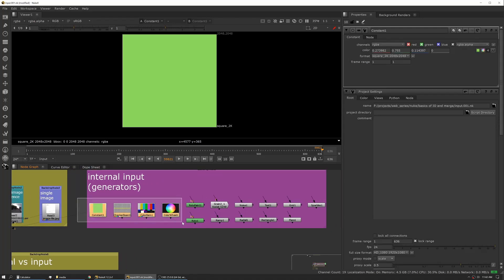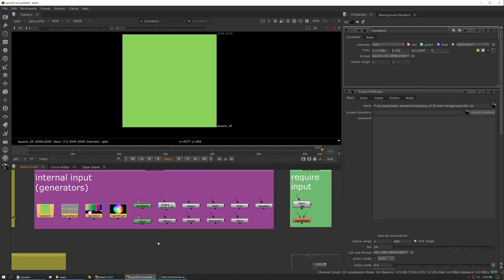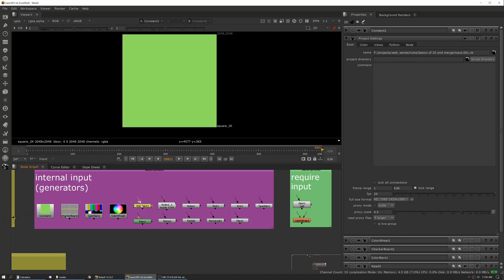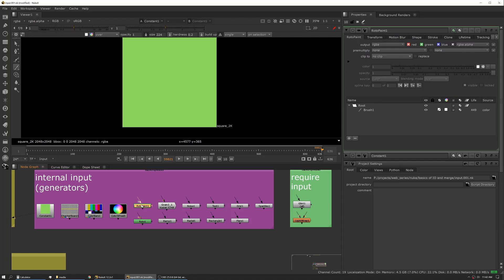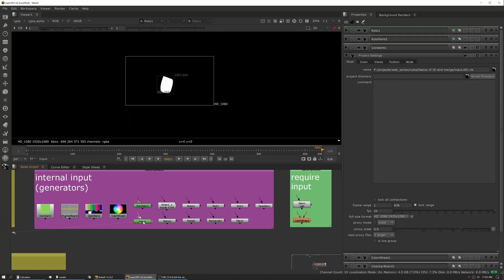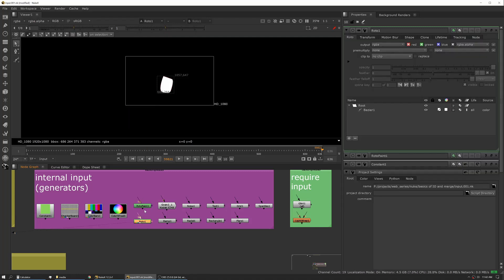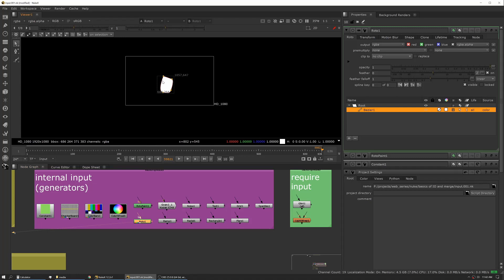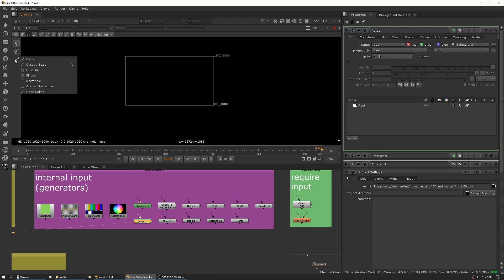So those are sort of the self-contained generators. Next up, you have generators that either can work by themselves or in conjunction with an image input. So the big ones that you'll use all the time is Roto, Paint, and Roto. And those actually allow, and we'll just view them and I've drawn some in here, I'll clear it out. So a Roto shape allows you to draw a spline. This is how you're drawing masks, this is how you're drawing shapes.